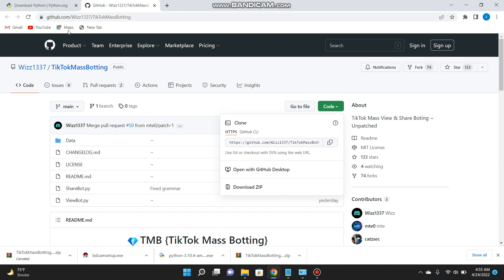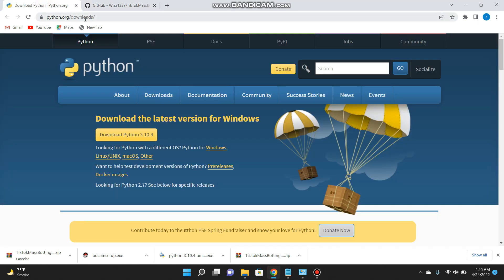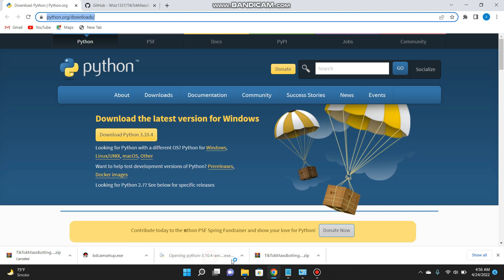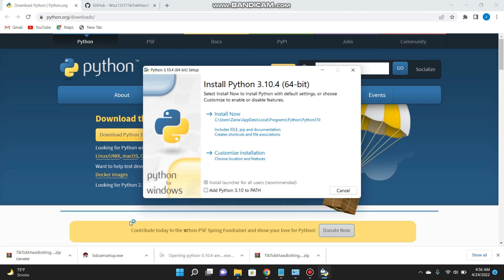After that, open your browser and search for python.org — you will also get a link in the description. Simply click on 'Download Python 3.10.4', which is the latest version. I have already installed it to my PC; you can simply download and install it, then open it and you will see this type of screen.